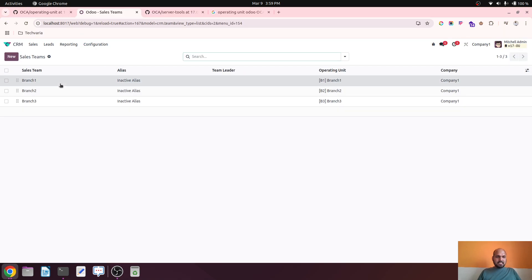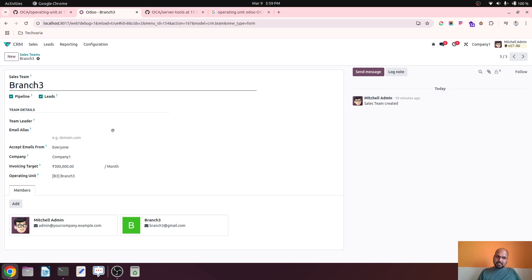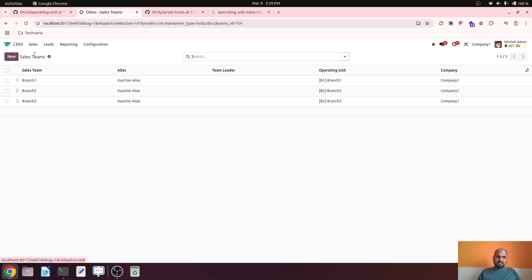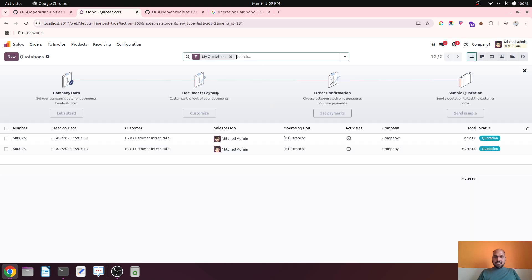How did I achieve this? In admin login under Sales Teams, I created three different sales teams. Michael Admin is common across all. Branch One sales team has Branch One user, Branch Two sales team has Branch Two user, and Branch Three sales team has Branch Three user. This is how I divided users inside the sales teams.